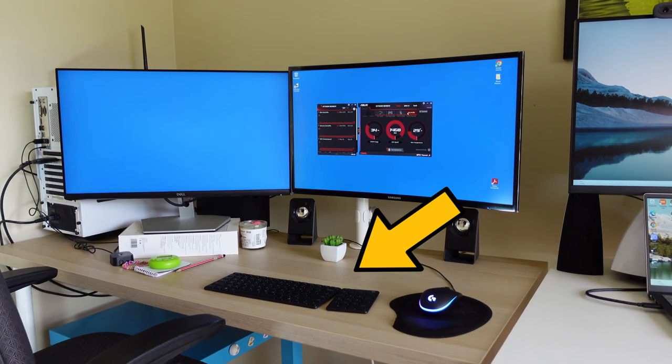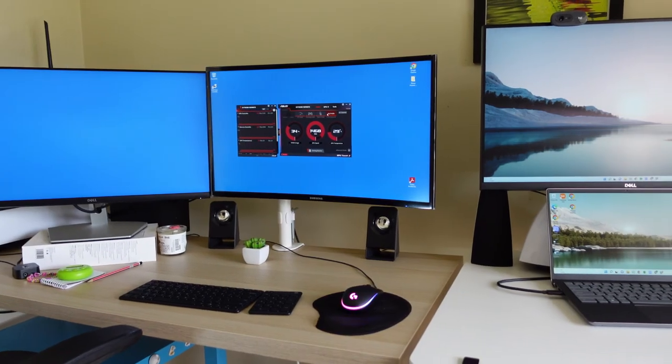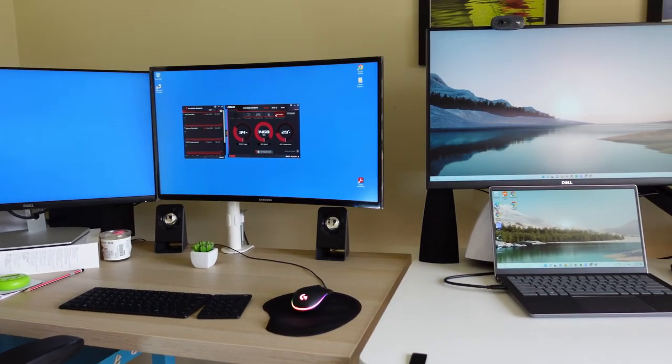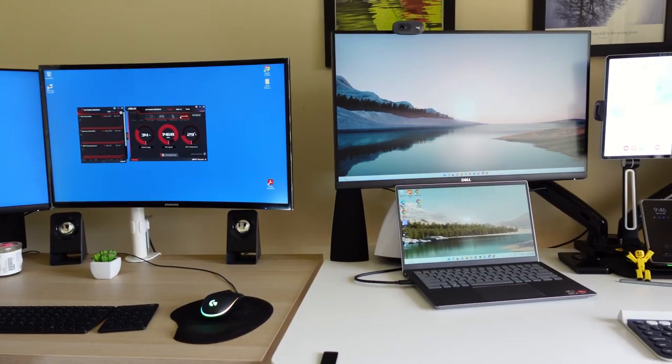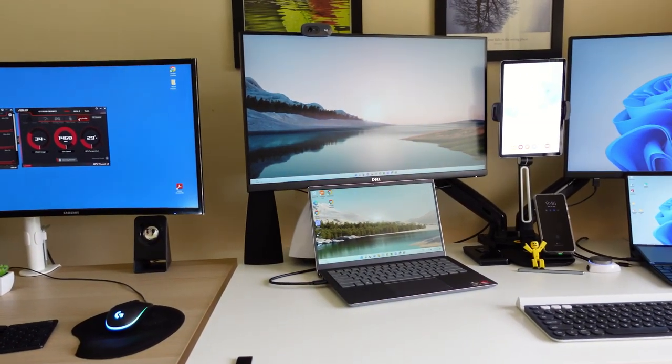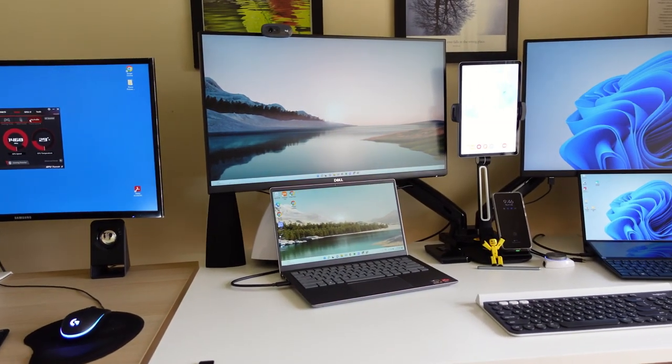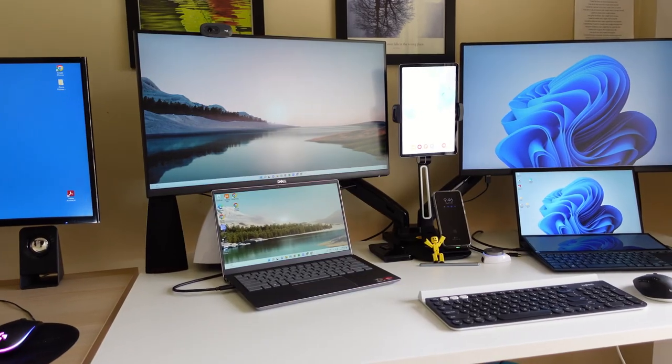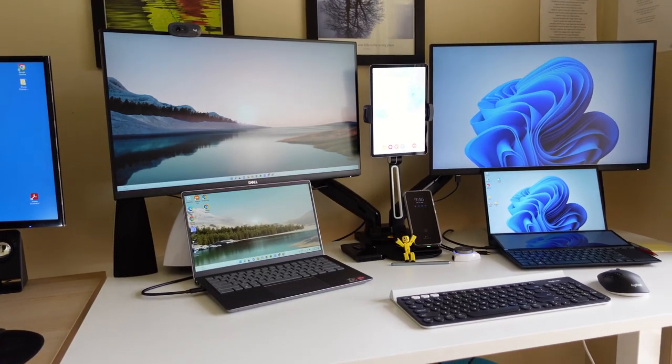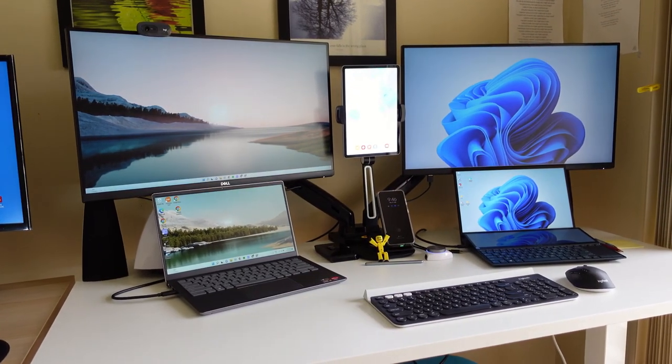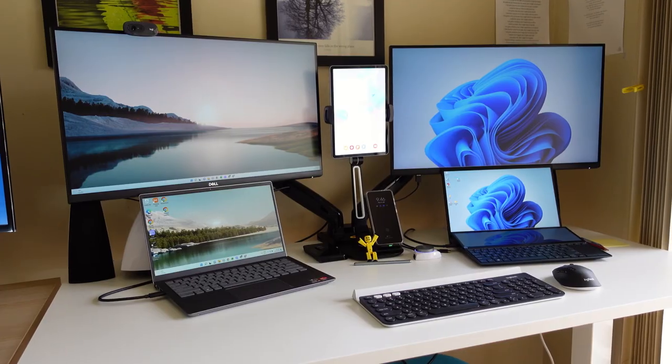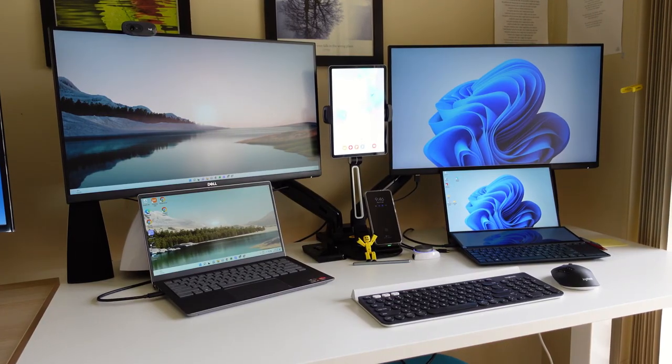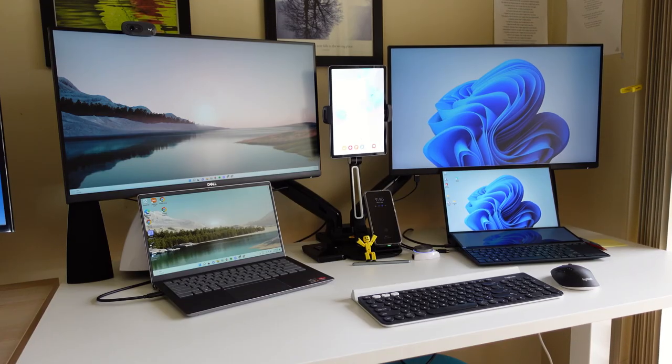I have two computer desks for my latest setup. For my desktop computer, I'm using Microsoft Designer Compact Keyboard. And for my dual laptop desk setup, I'm using my Logitech K780 and M720 Triathlon mouse to switch between two laptops.